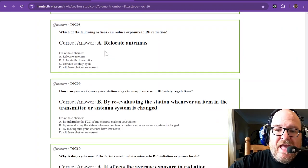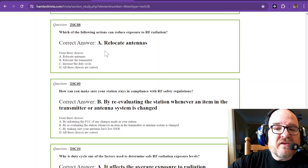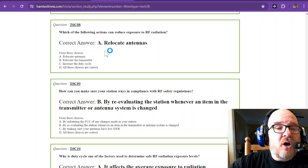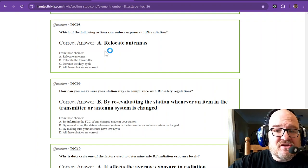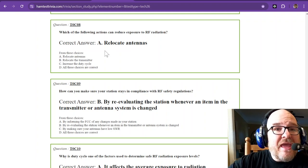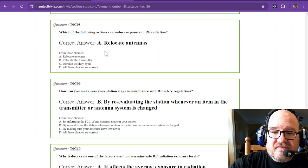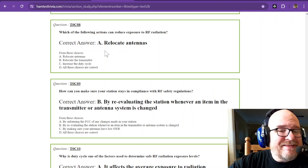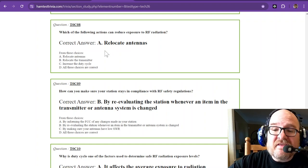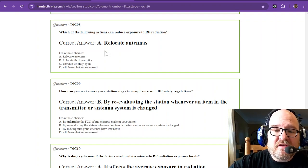Which of the following actions can reduce exposure to RF radiation? That is to relocate your antennas. Out of those choices, relocating the antenna is the only way to reduce exposure.